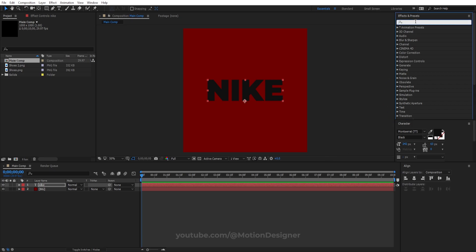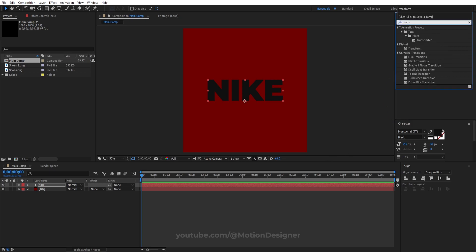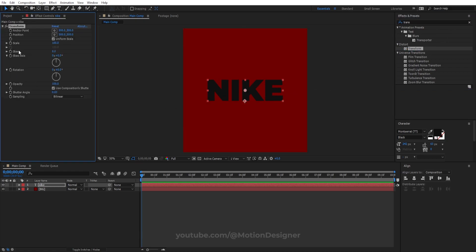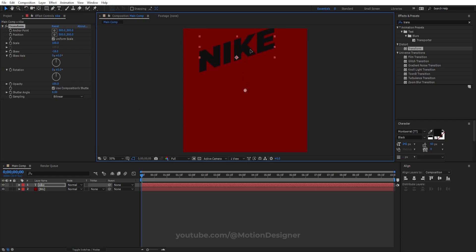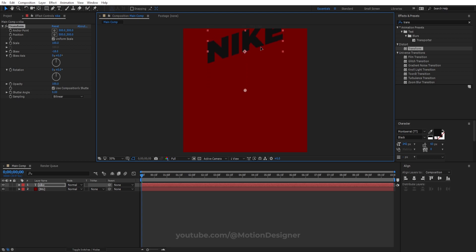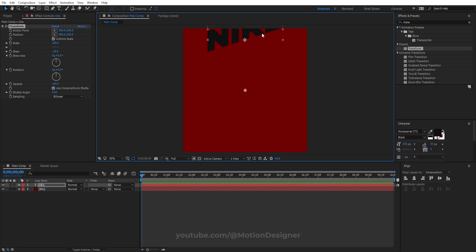Change the Nike text to a black color. Go to Effects and Presets and type in Transform. Drag and drop this Transform effect onto the text. Go to the Skew parameter and make it negative 18 degrees. Move it somewhere to the top — hold down Shift and drag it up so it moves only on the Y axis.